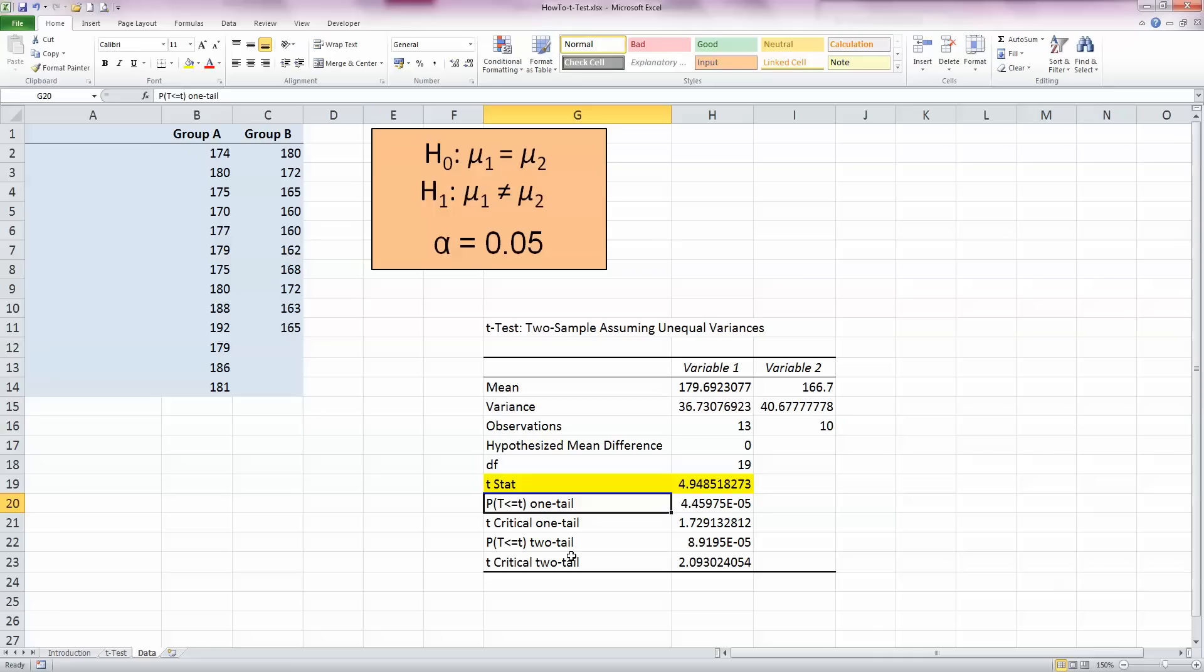The important one that we're looking for here is our t-statistic, which I'm going to highlight here in yellow. And this statistic is our value. We now need to know if this represents a significant value at alpha equal to 0.05.